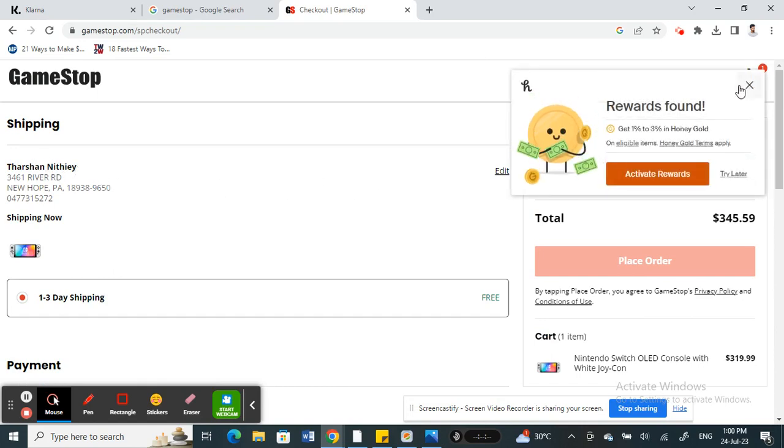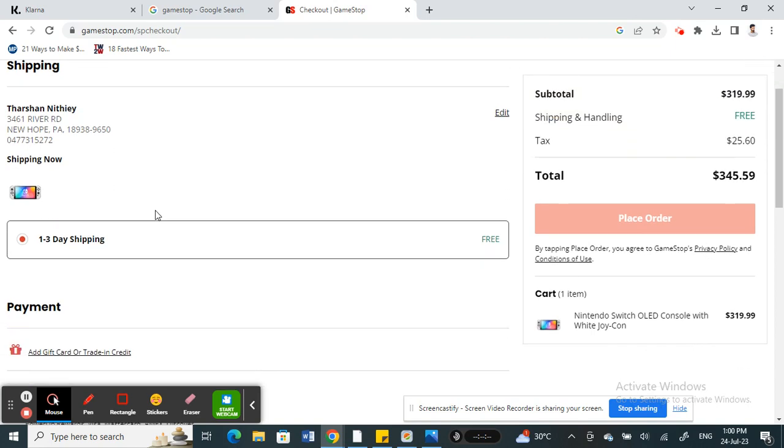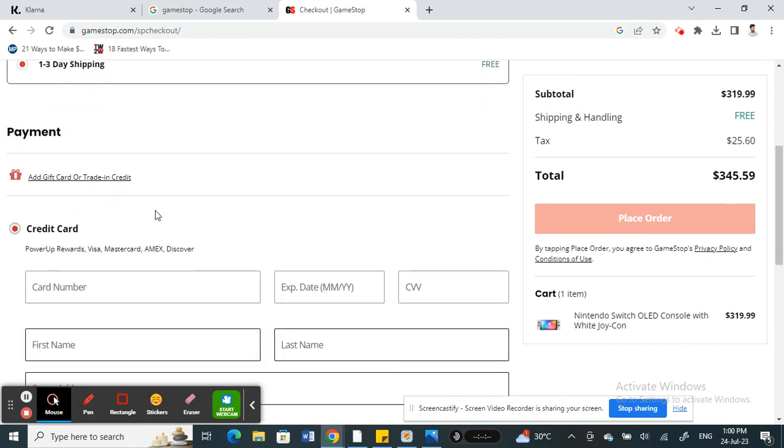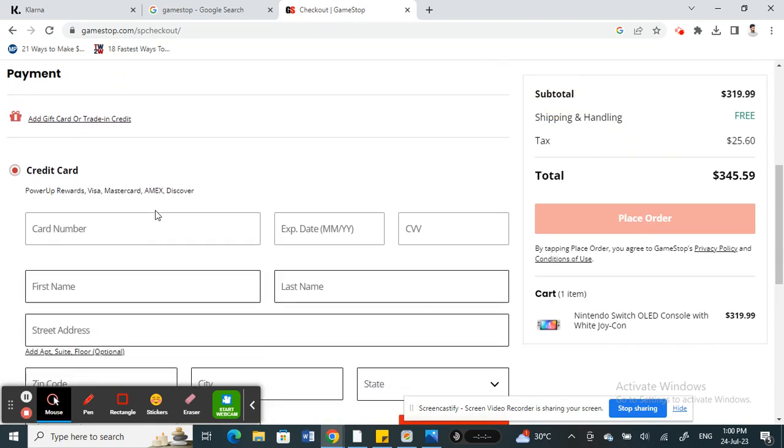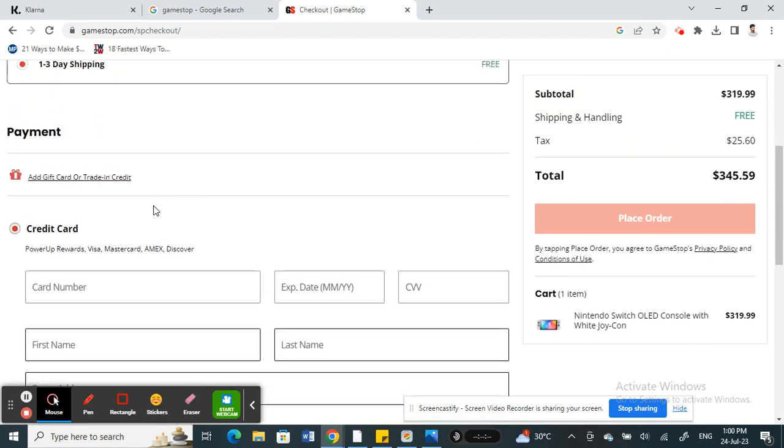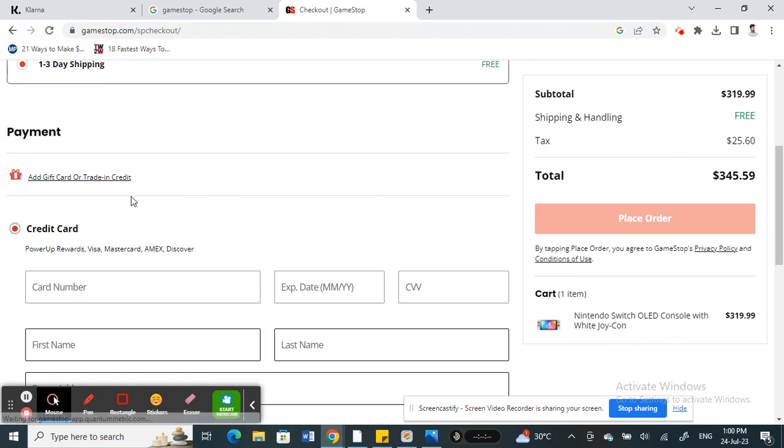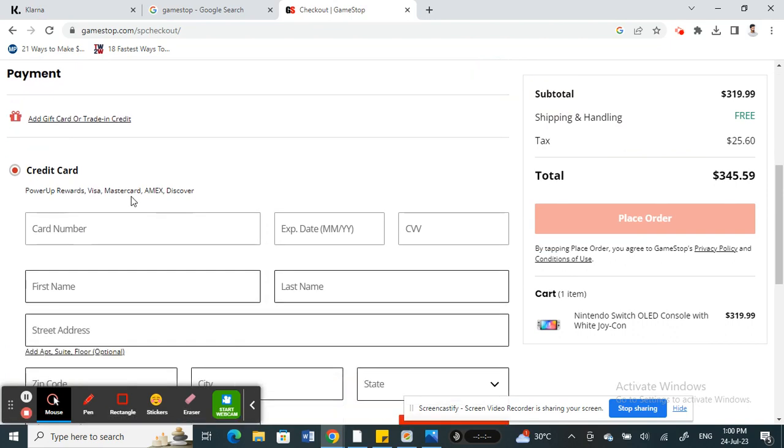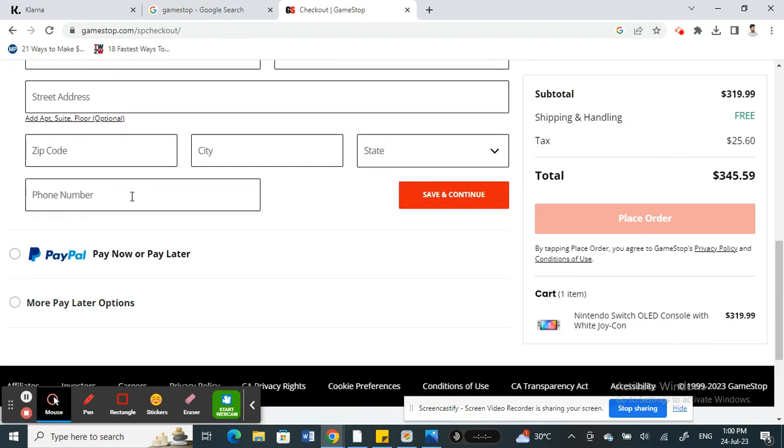We are more interested in this section here: the payment section. When you get to the payment section, you're going to scroll down.